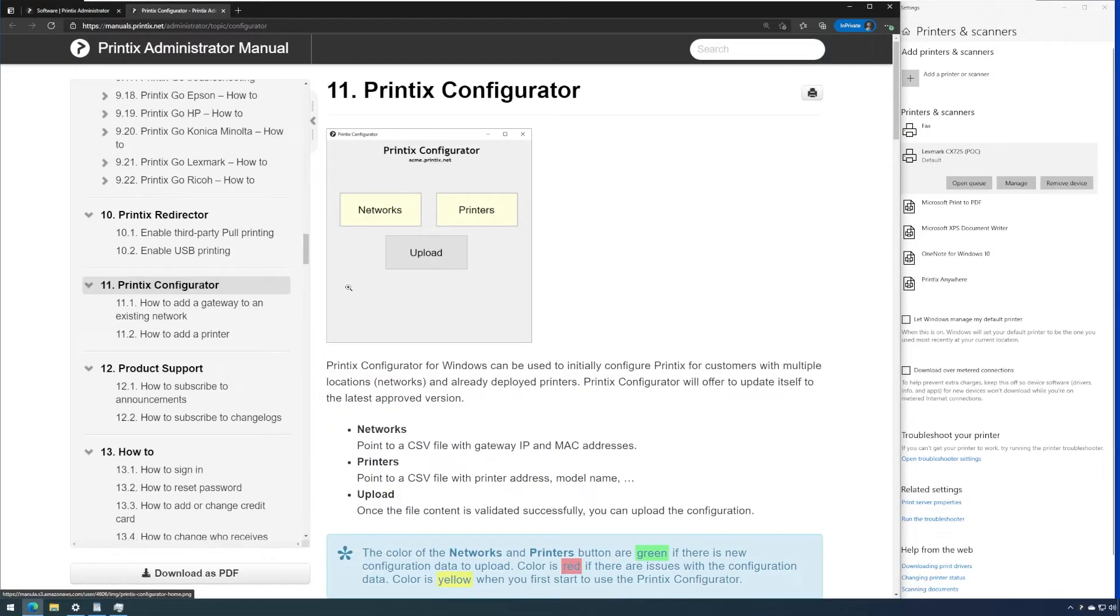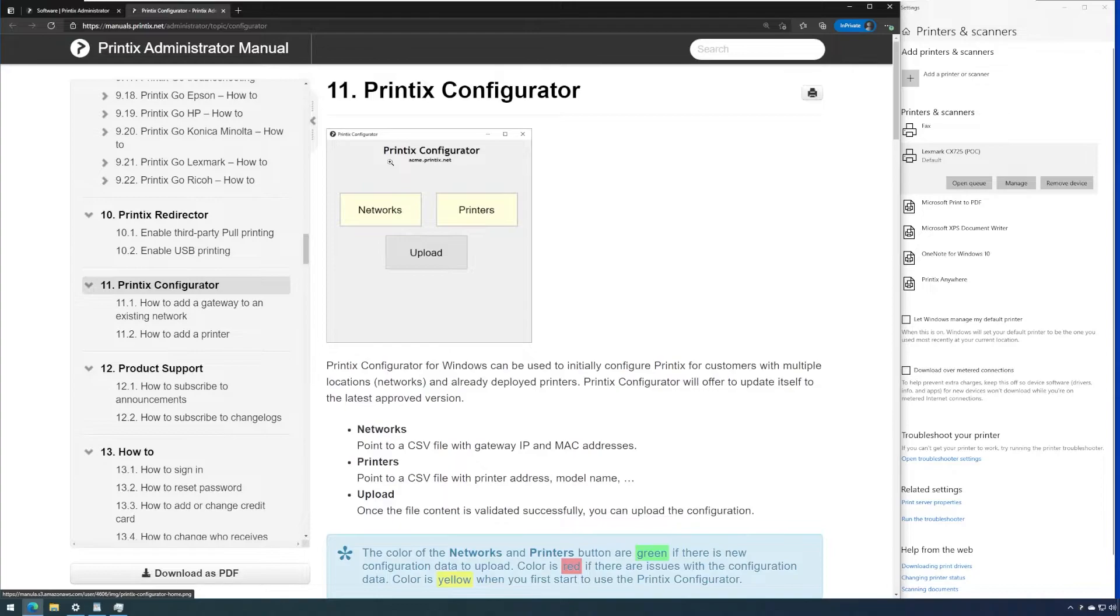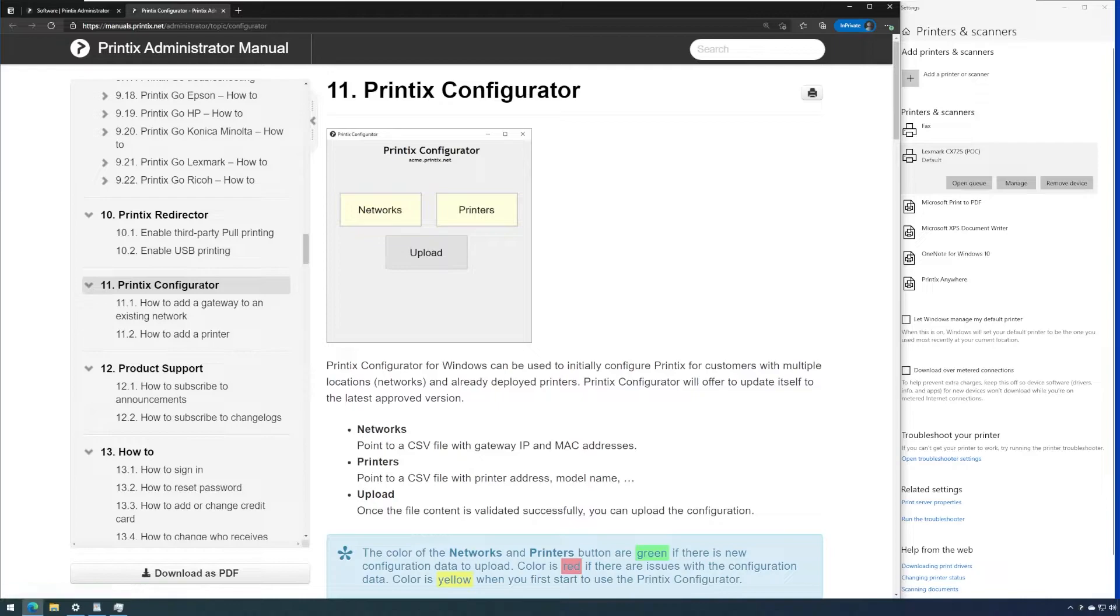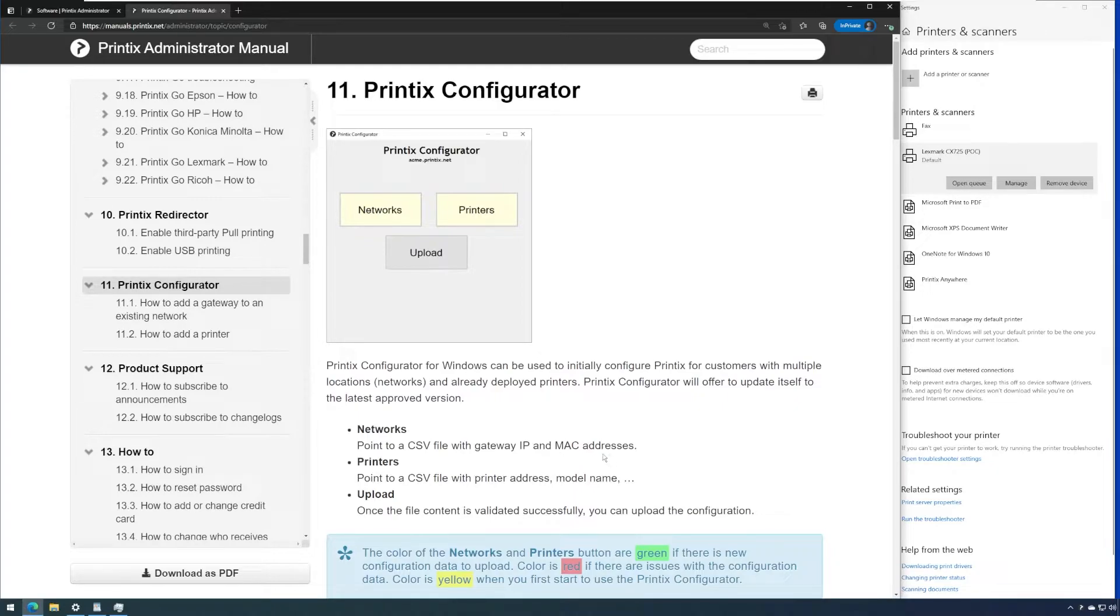Once you download and start the Printix configurator you can upload networks based on the CSV file and what is required is the standard gateway IP address with its MAC address. This is very helpful for failover scenarios where we might have a switch stack that has a hot failover that then of course will change the MAC address.